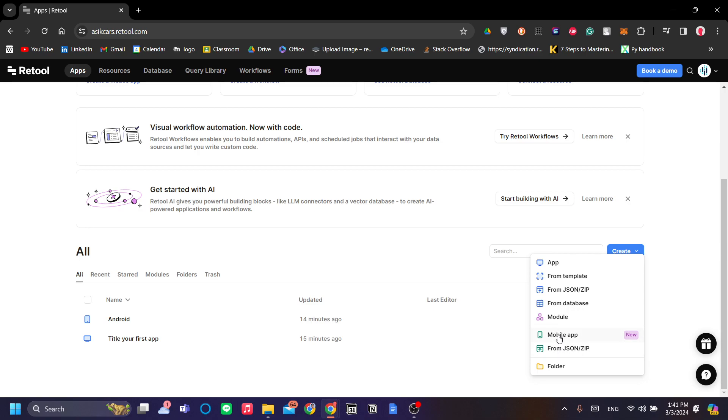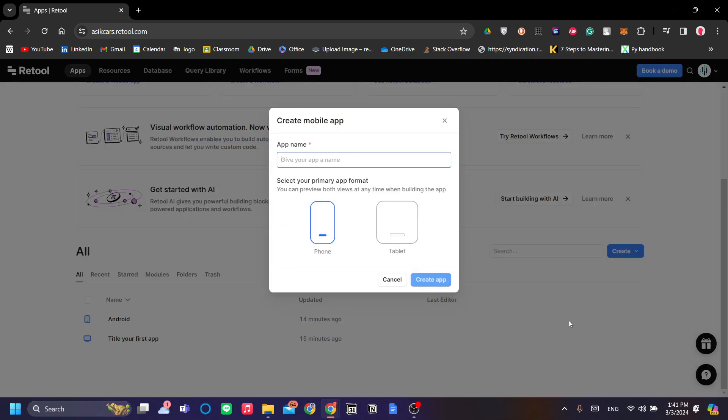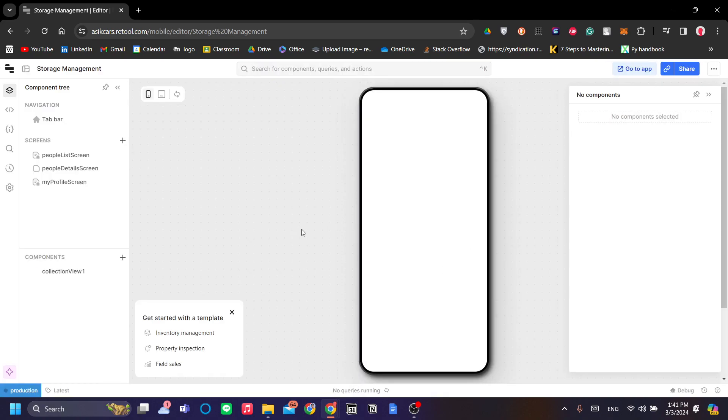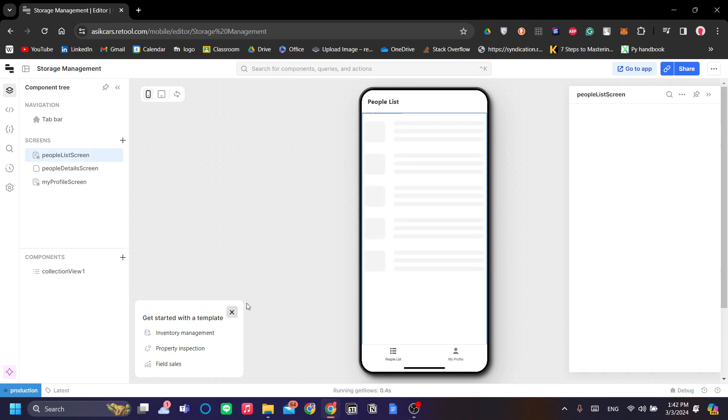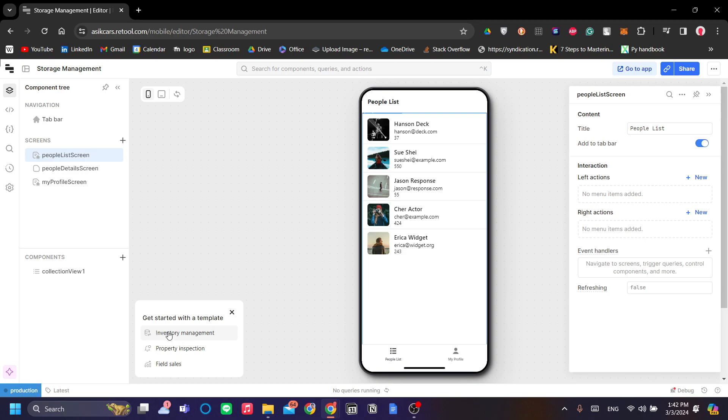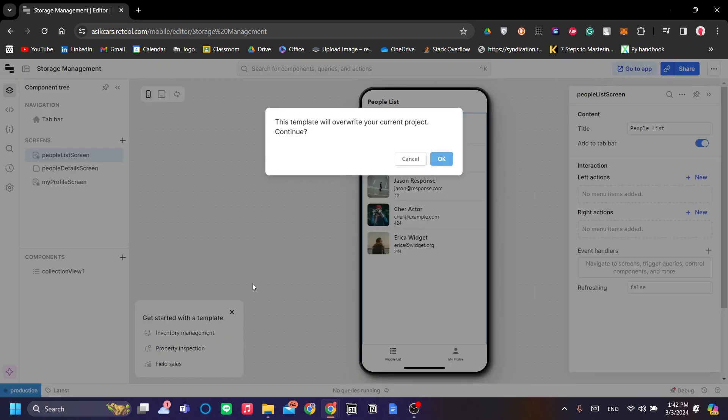Let's go to the mobile app and let's make this app, let's call it storage management. This app is intended to be used by your employees to put in the storage information in your warehouse, for example. And Retool has already conveniently made a template that we can explore now. Let's use this inventory management template.